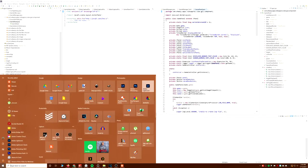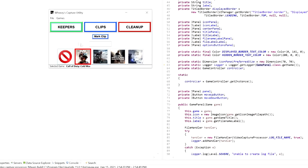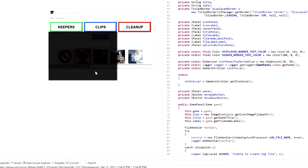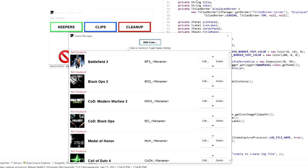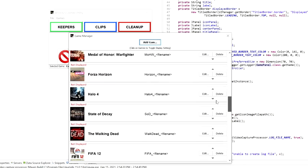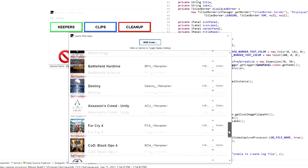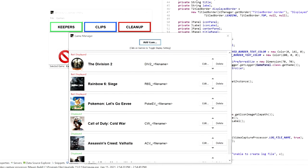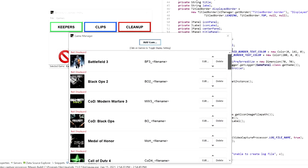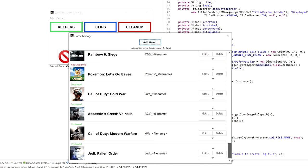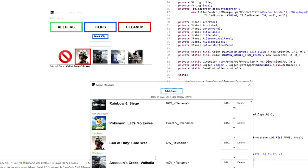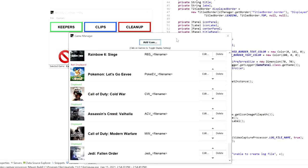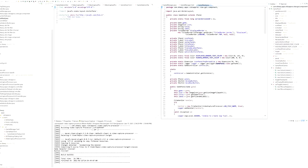This allows me to manage clips and mark them and stuff like that. I can also manage the games themselves. I can change the title of the game, what prefix it's going to have, what the icon is that shows up. You can see how far this goes back for what I've done: Halo 4, Forza Horizon, Medal of Honor Warfighter. They're all still in here. I deactivate the ones that I don't use anymore and I can reorder them.